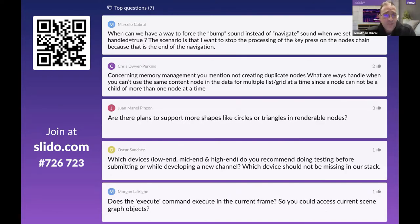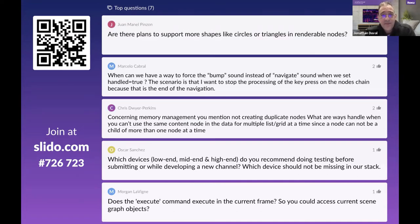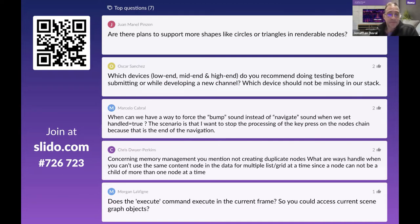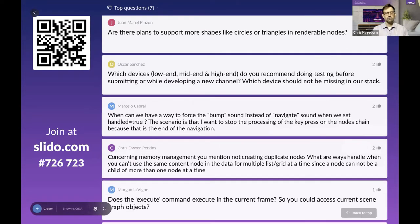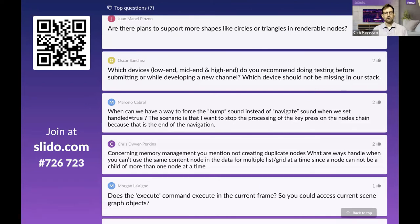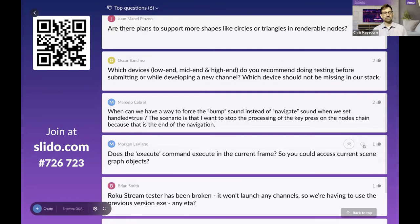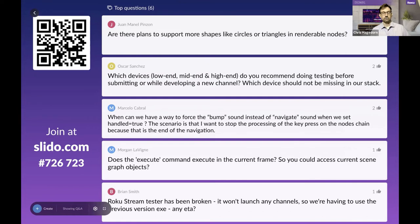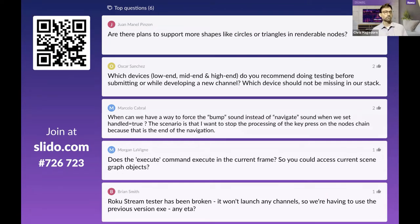Related question: how do you handle cases where you can't use the same content node for multiple list/grid nodes, since a node can't be a child of more than one node at a time? Strategies include reparenting a node. Also, SG Decks — the content management framework available on the DevTools site — handles much of that management automatically if you use it to build your channel.